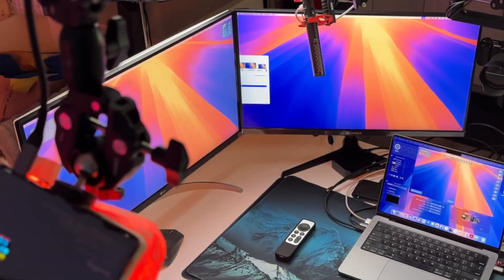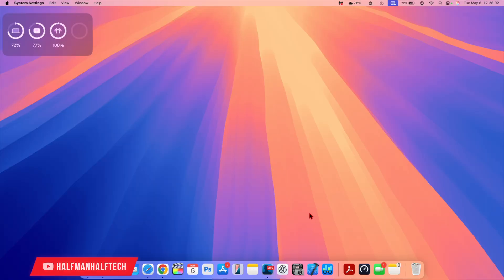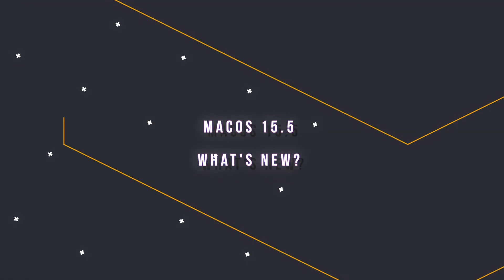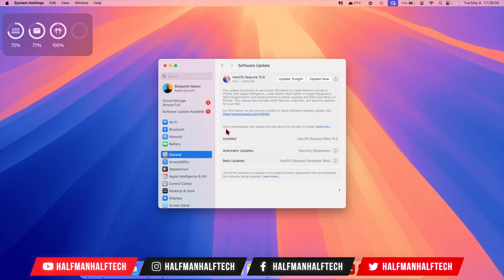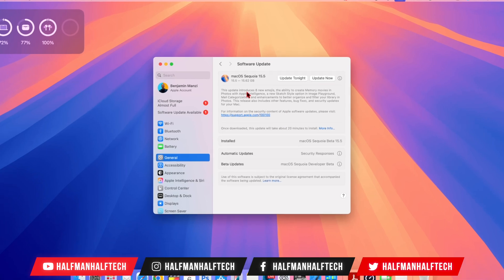Hello friends, welcome back. So today when it comes to macOS, I'm happy to let you know that we have a new software update.